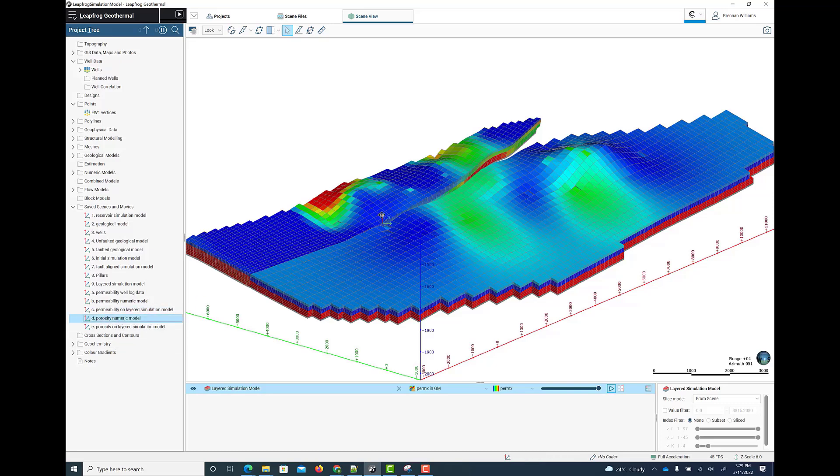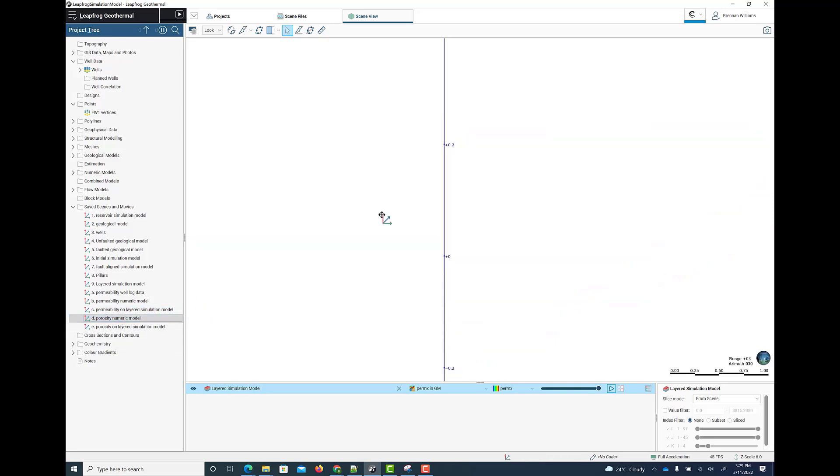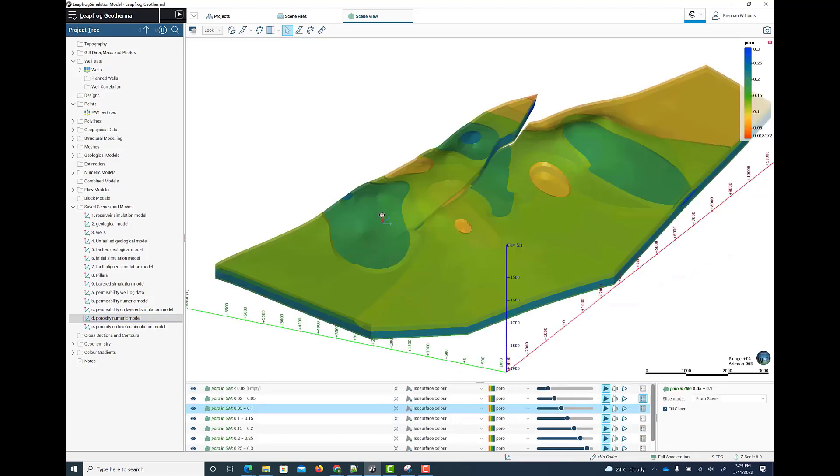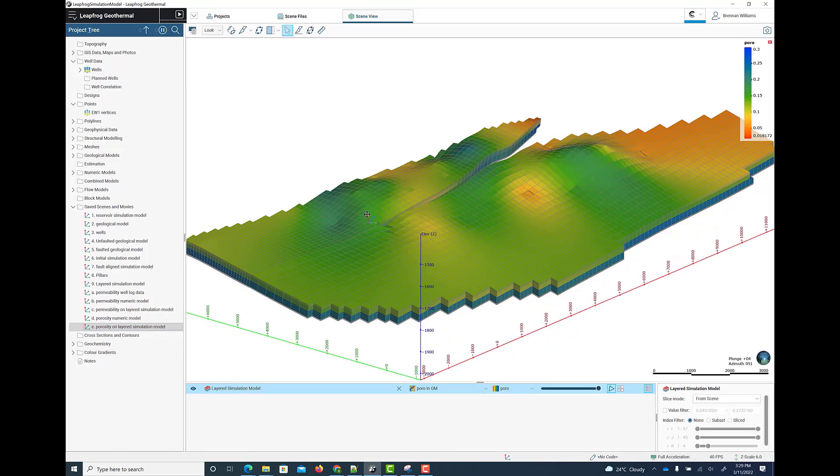Equally, we can do the same thing with other numeric property data, such as porosity. So here is a view of the porosity model. And again, we evaluate that porosity model onto the simulation model.